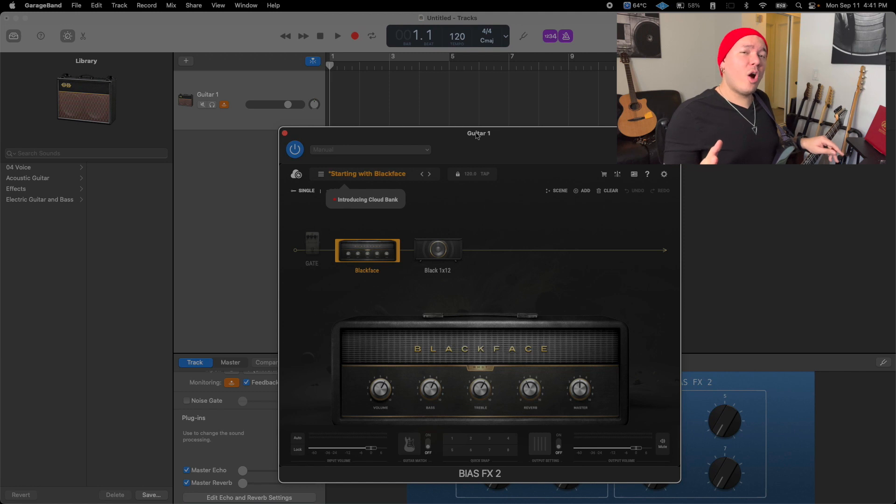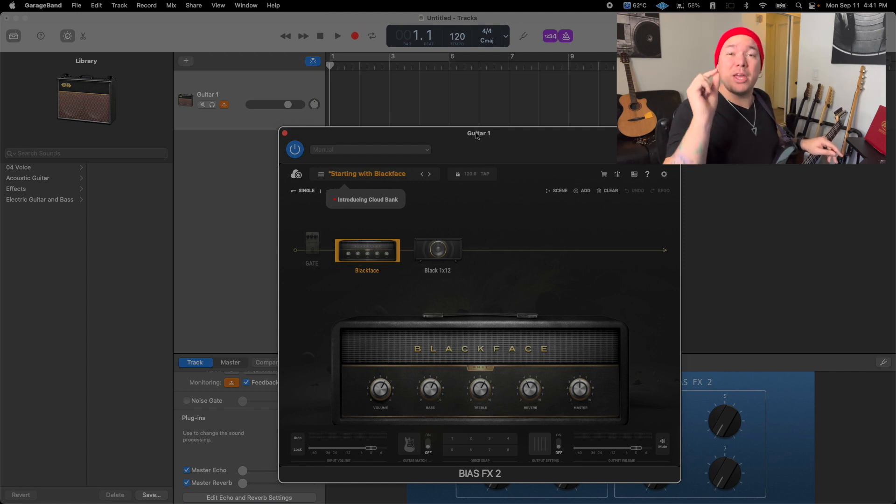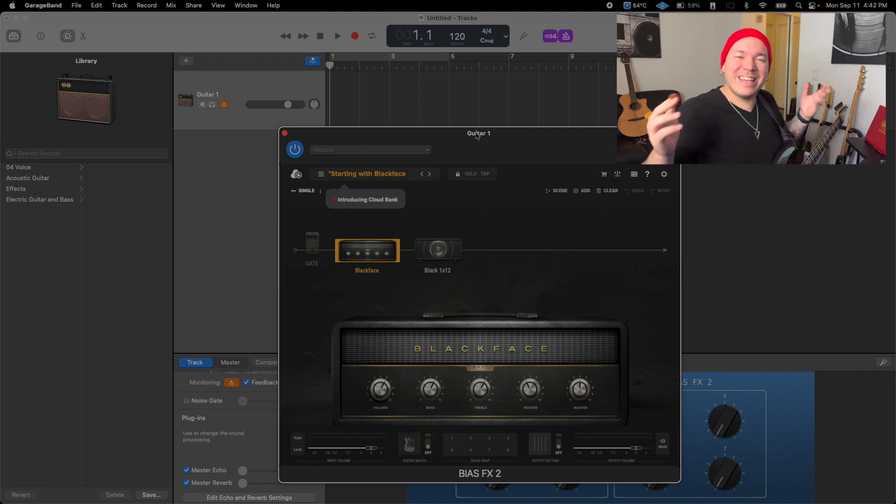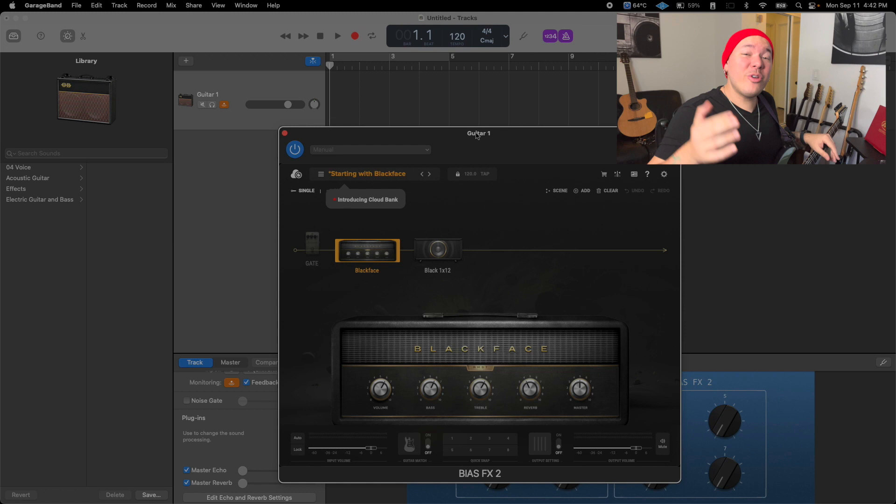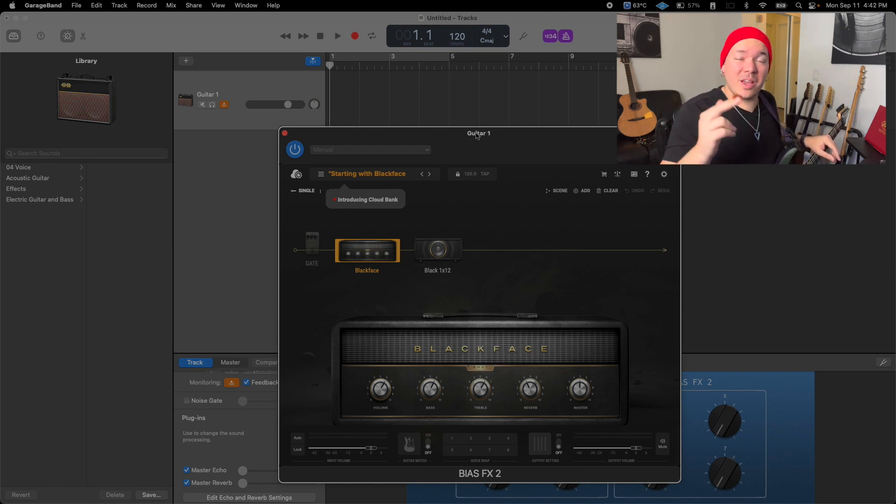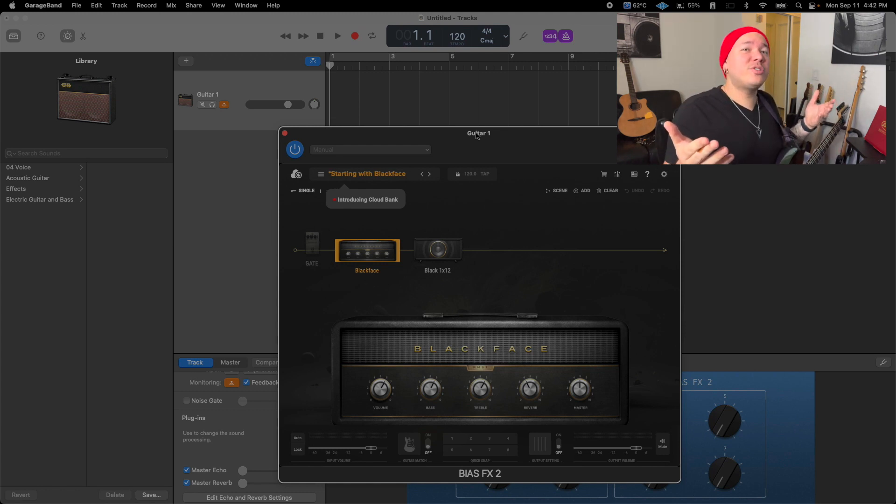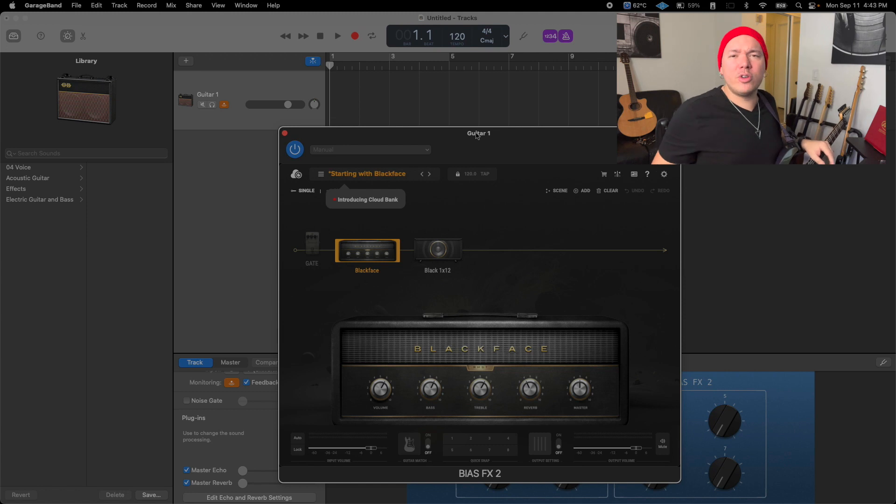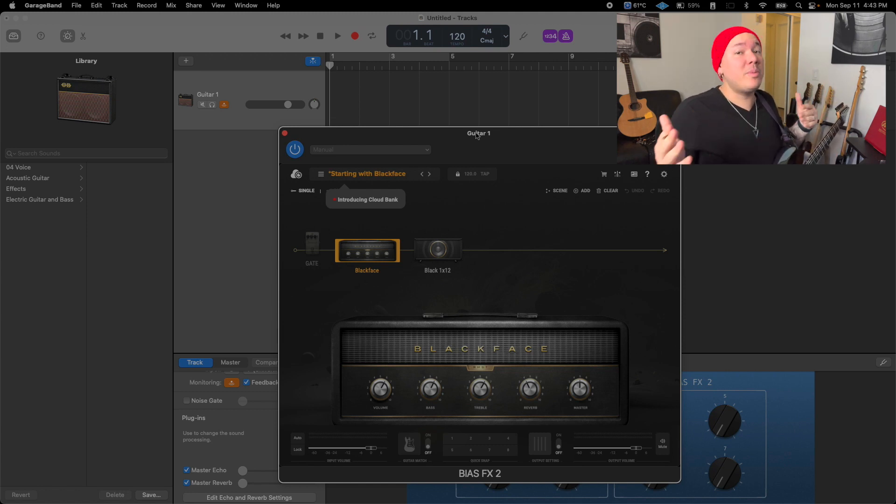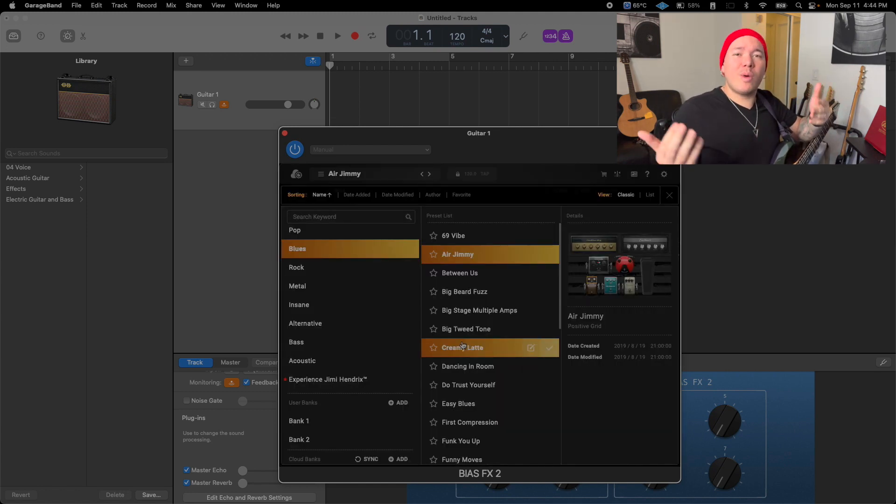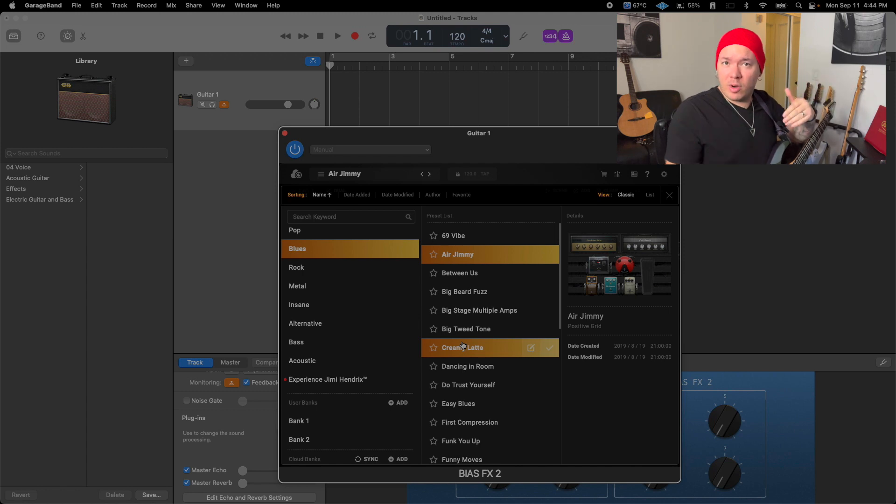Now you're ready to record with BIAS FX 2 inside GarageBand! For detailed recording instructions with GarageBand, you may want to refer to our video 'GarageBand Recording Basics'. If you encounter issues while loading BIAS FX 2 within GarageBand, here are some troubleshooting tips.